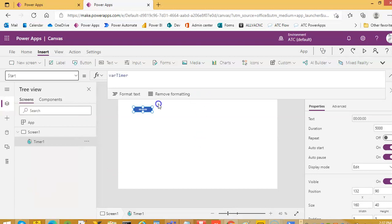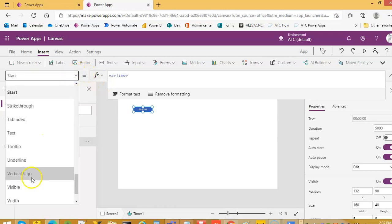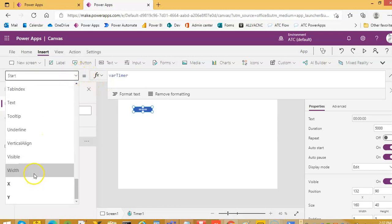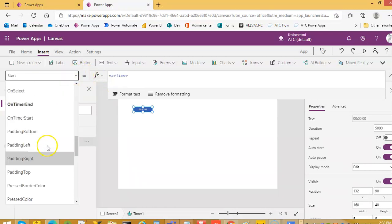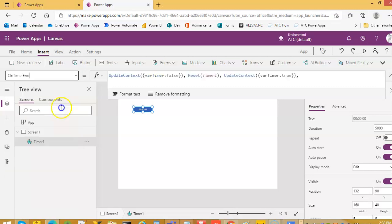And when the timer ends, timer end, we are resetting this to false, reset the timer and update contains variable timer to true.